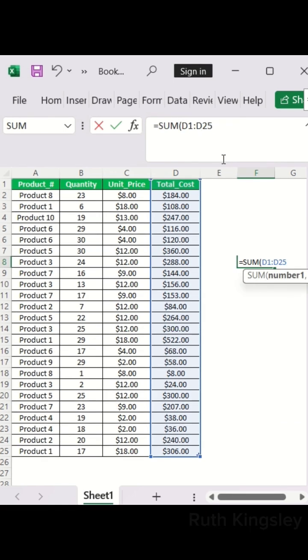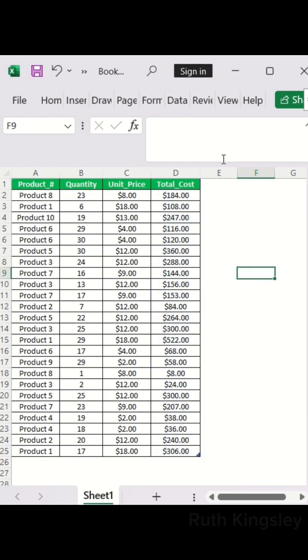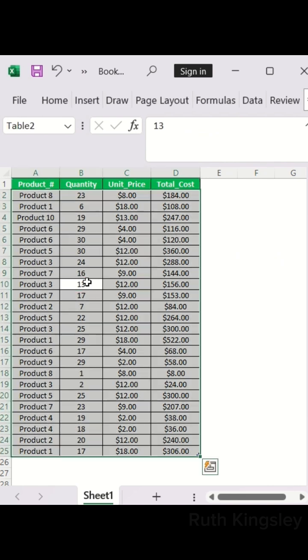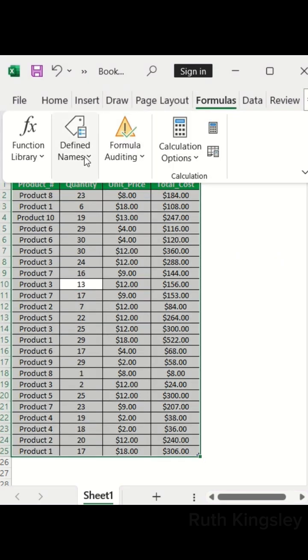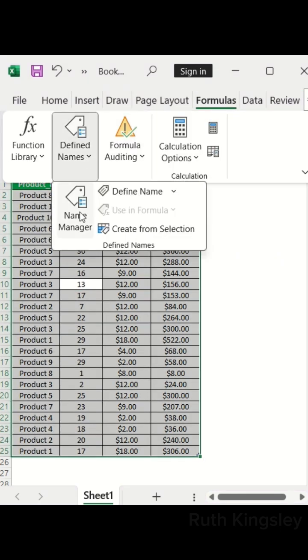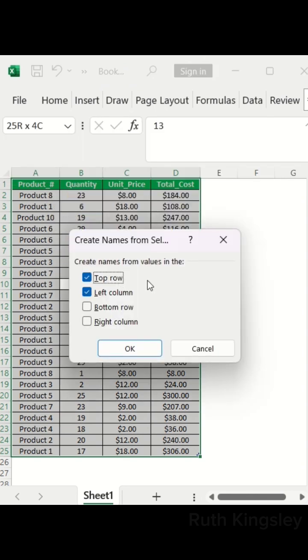First, select your table and click on the Formulas tab. Then select Define Names and select Create from Selection. My header is in the top row. I'll take off the left column and click OK.